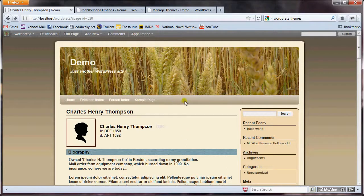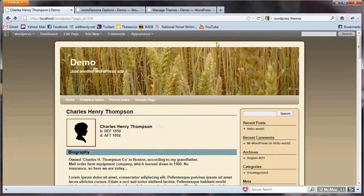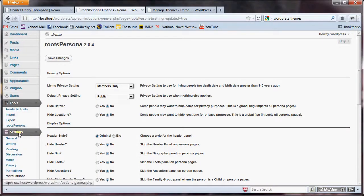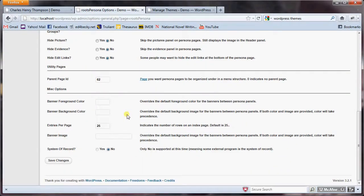Maybe have it display this color with the text in that color. Earlier I extracted the color code for that bar, and I'm going to copy it. And under Options, Settings, Roots Persona, let's go down to the bottom, and there are three options I want to draw your attention to.